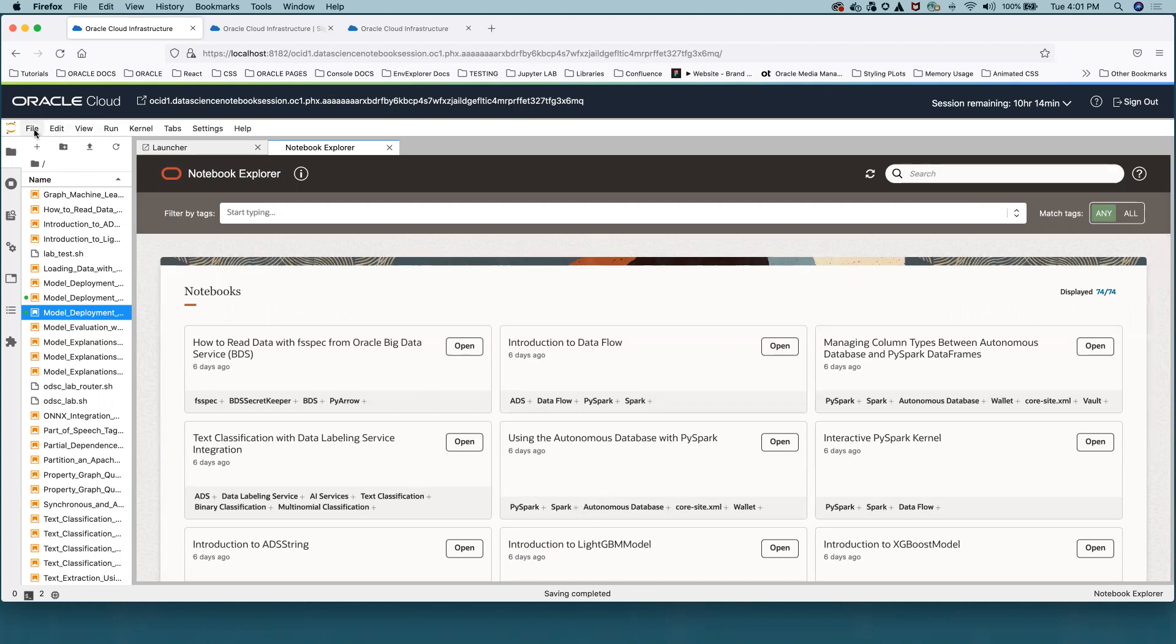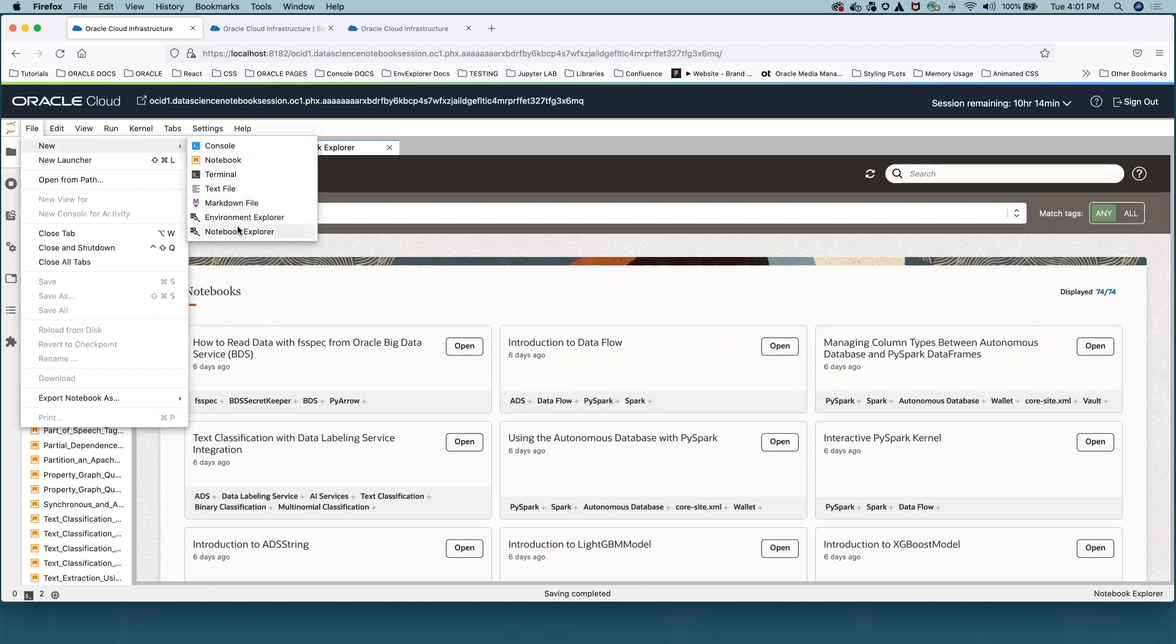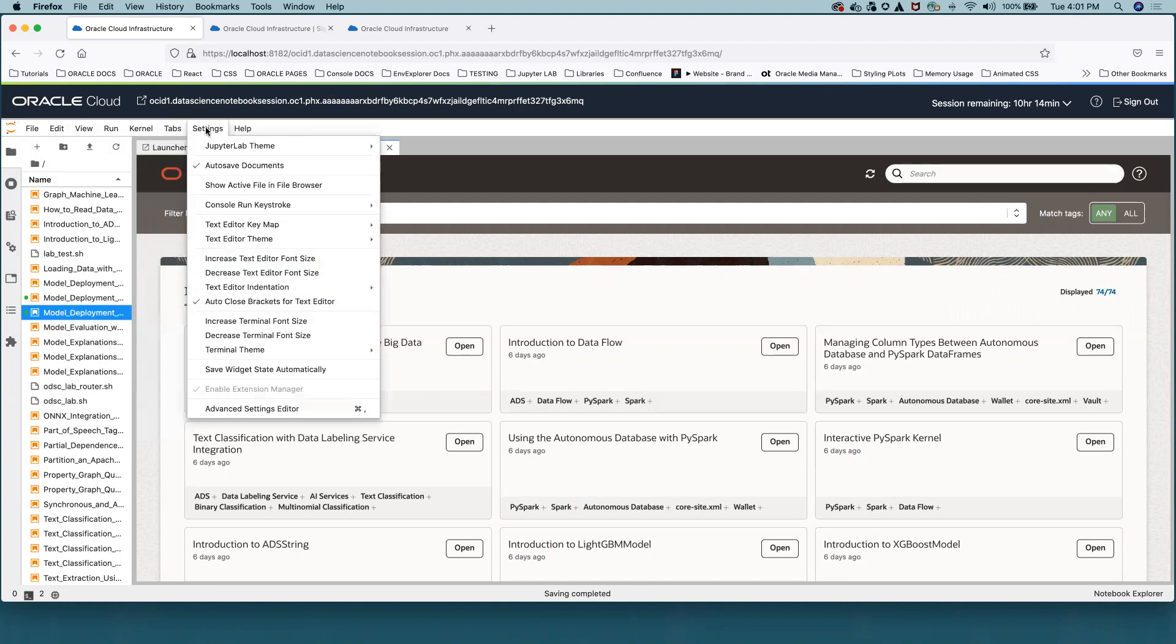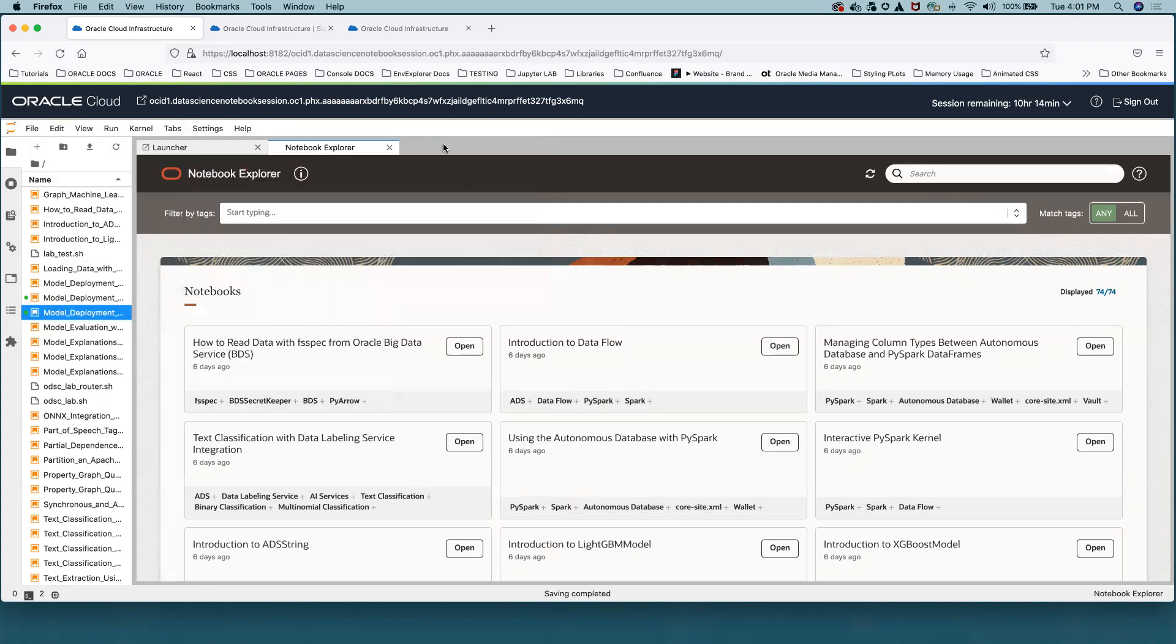It can be reached from the top menu via File, New, Notebook Explorer, and there is a dark theme available.